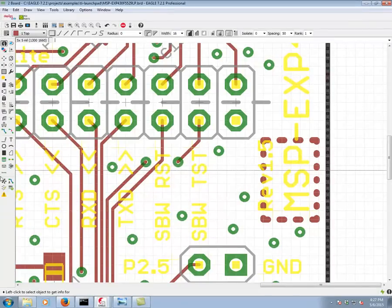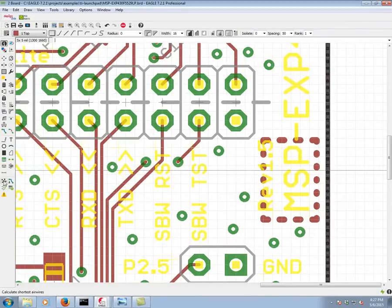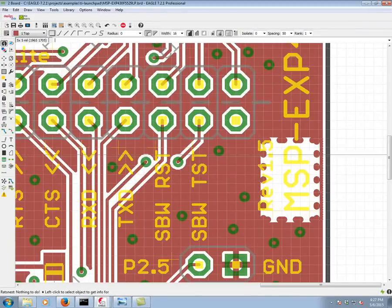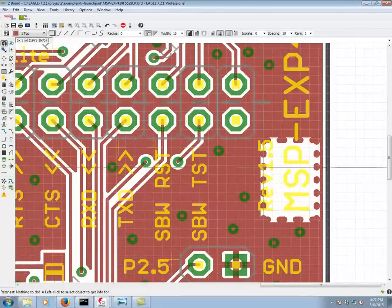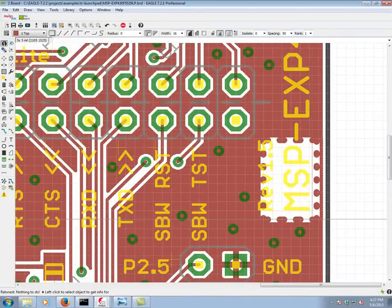And now when we do our RATSNEST, we see that that area is completely devoid of copper. Thank you very much for your time.